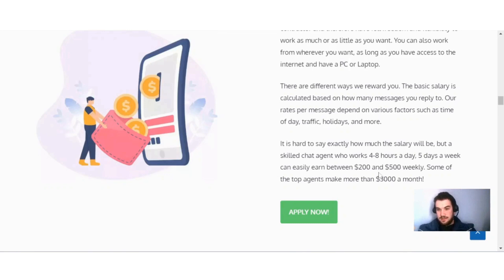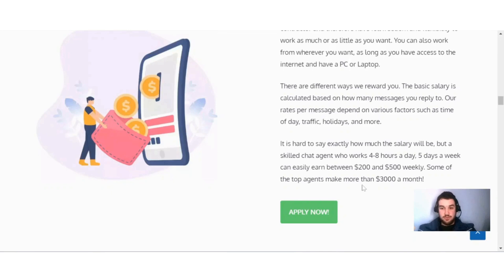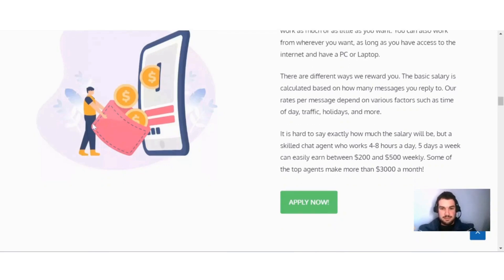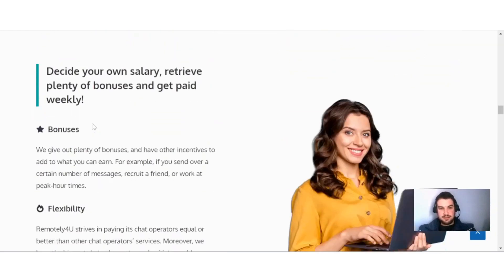Some of the top agents make more than $3,000 a month, so you can see you can get a decent amount of money for doing this type of work online. If I scroll down a bit here, you can see decide your own salary, retrieve plenty of bonuses, and get paid weekly.